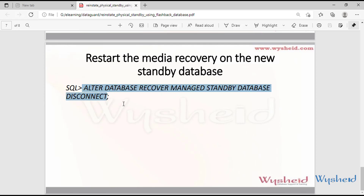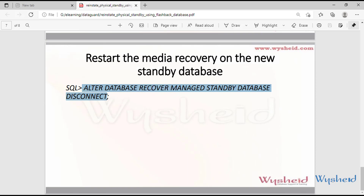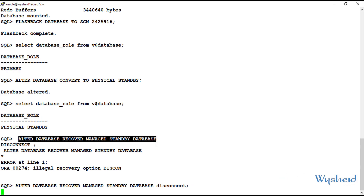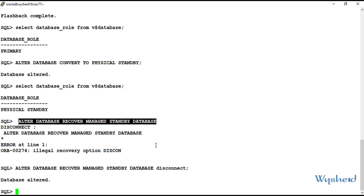It is now converted to a physical standby. We can see that the database role is now physical standby. As the last step, we start media recovery on our new standby database — which was our previous primary — using the command: alter database recover managed standby database disconnect. This starts the media recovery. If the redo transport destination is set up correctly on the new primary, log shipping will take place and the primary and standby databases will be in sync very soon.